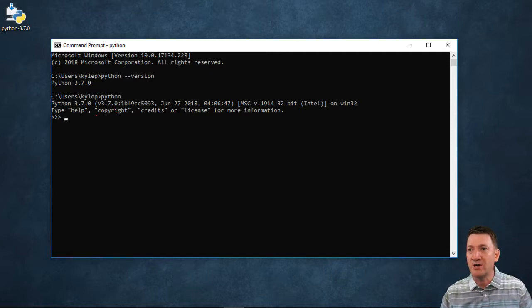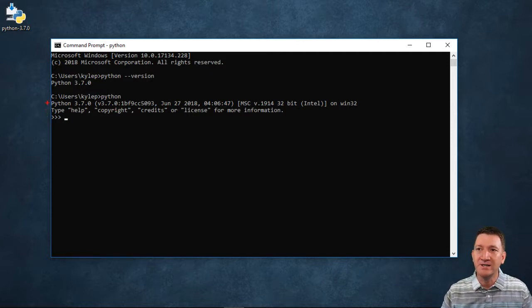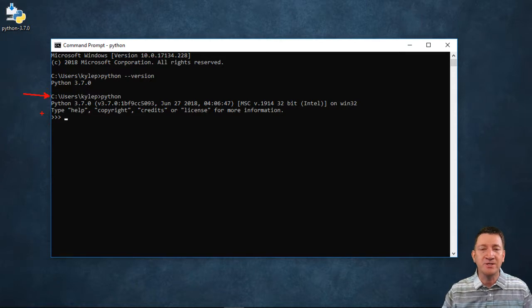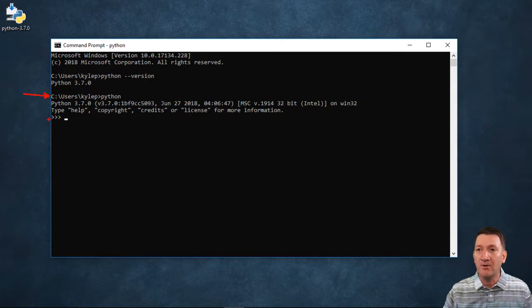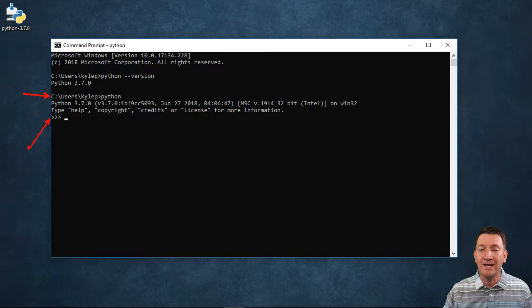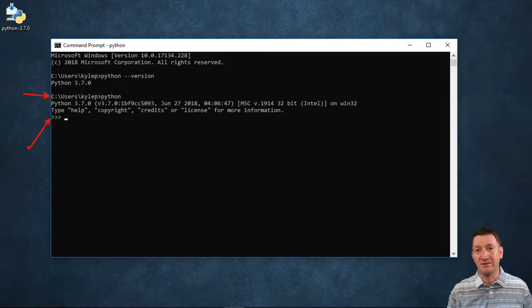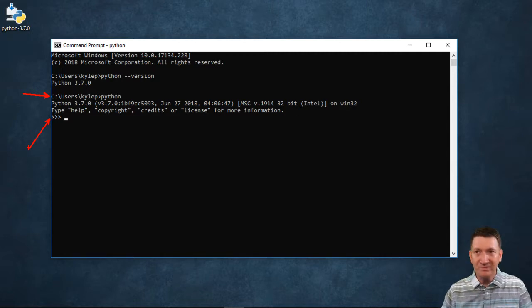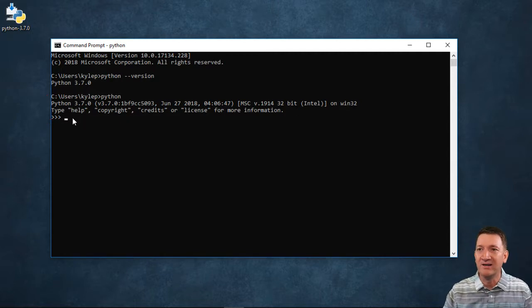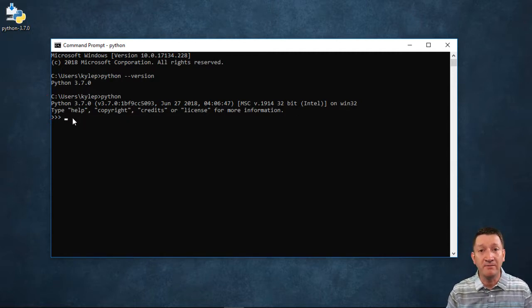Rather than looking at just the current directory, I am now looking at a Python command prompt with three angle brackets (>>>). Now, here, I can start to write in Python commands.